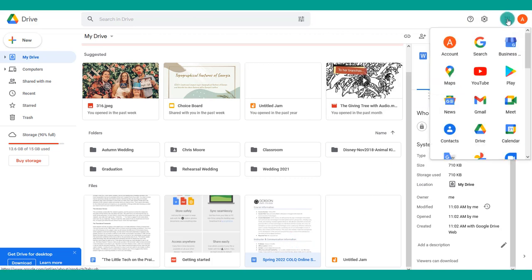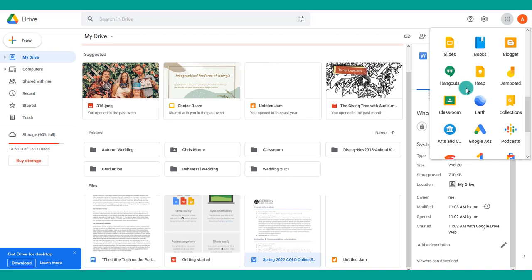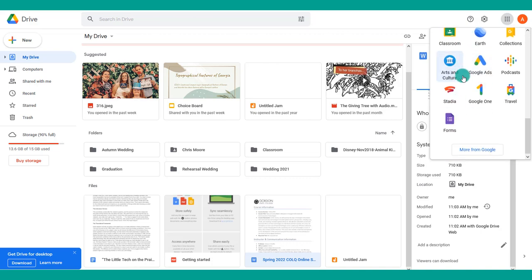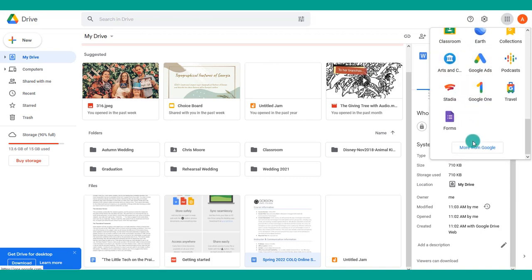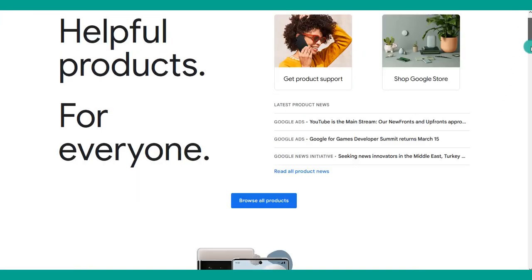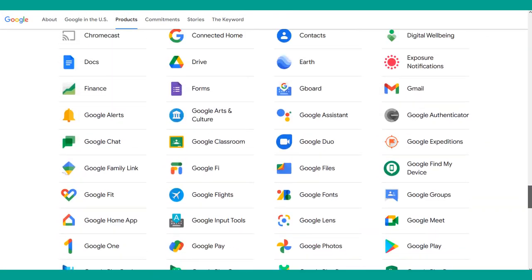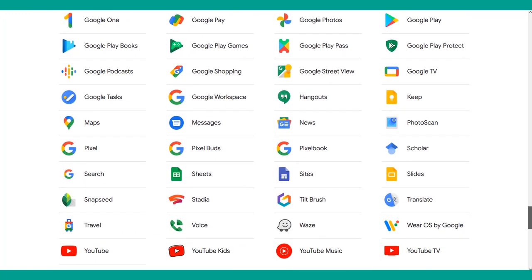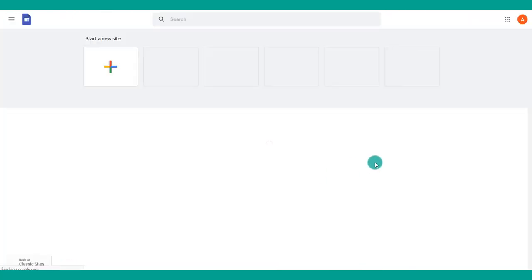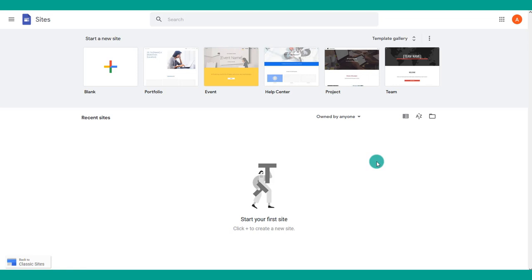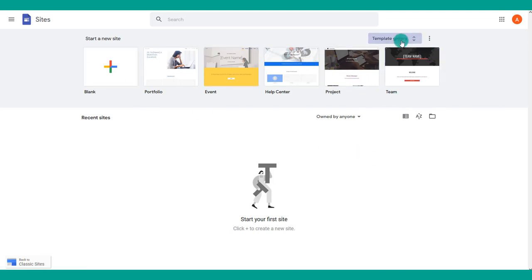Now we're ready to create our actual Google site. Come back to the Google Apps tab and scroll down. If Google Sites isn't listed, choose 'More from Google' and scroll to the bottom for an extensive list of all Google products — one of them is called Sites, which is Google's website creator service.